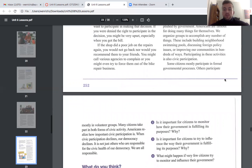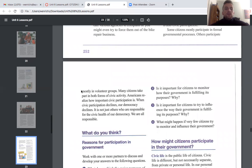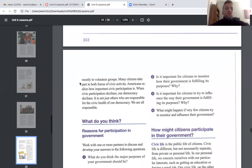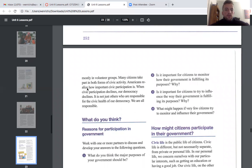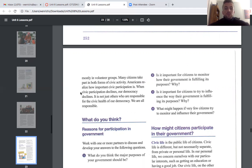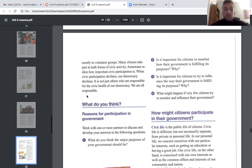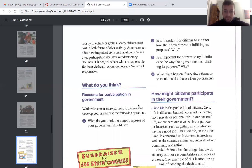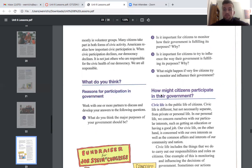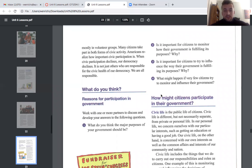Some citizens mostly participate in formal governmental processes; others participate mostly in volunteer groups; many take part in both forms of civic activity. Americans realize how important civic participation is — when civic participation declines, our democracy declines. It is not just others who are responsible for the civic health of our democracy; we are all responsible. There is a good activity in this lesson about reasons for participation in government that we will probably do in class.